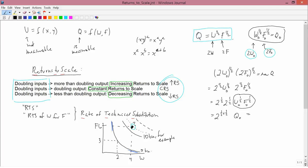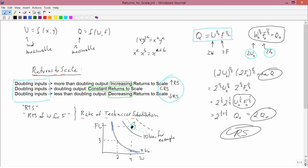Two to the one-half plus one-half is two to the first power, which is just two. So the new quantity is two times q-naught — twice the old quantity. I conclude that this production function exhibits constant returns to scale. That's a fairly straightforward example of how to work it out with algebra; more examples are going to come next.